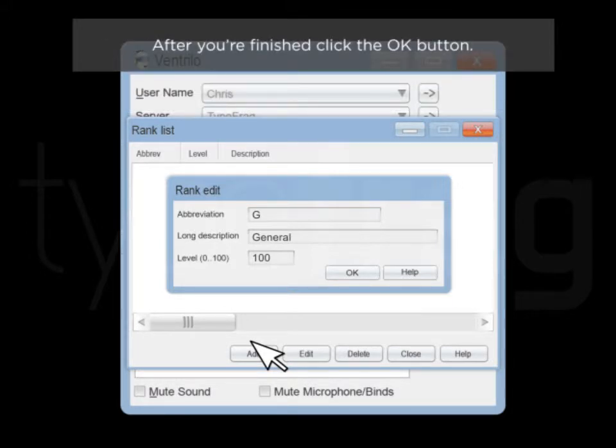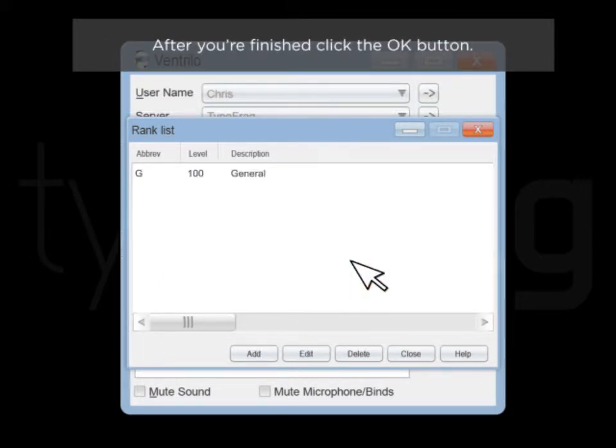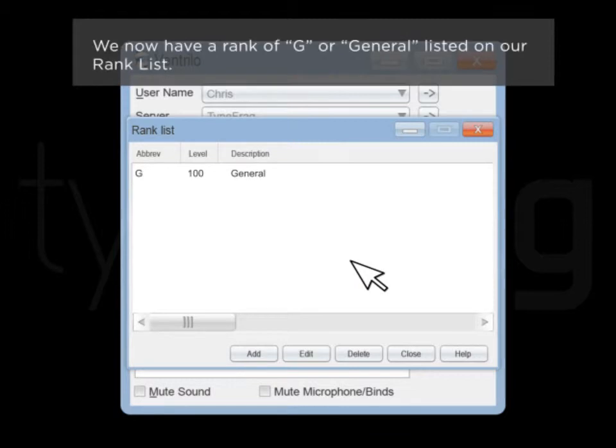After you're finished, click the OK button. We now have a rank of G, or General, listed on our rank list.